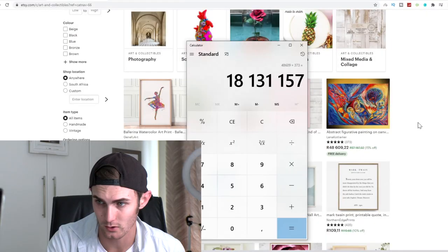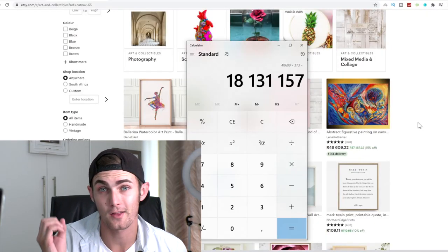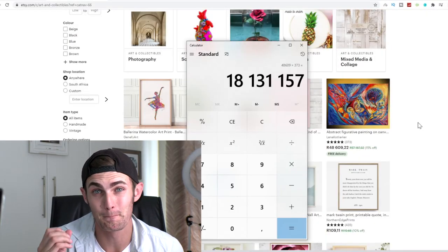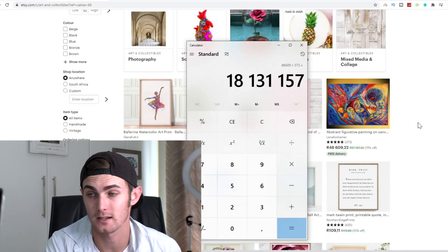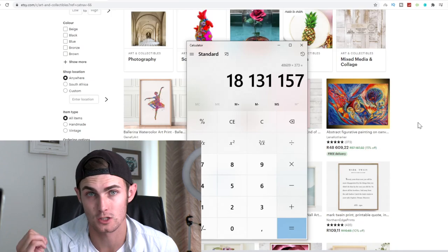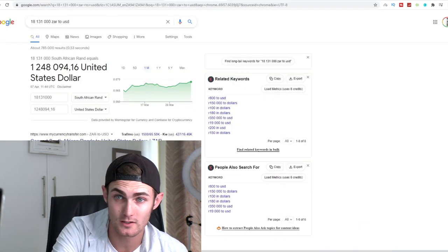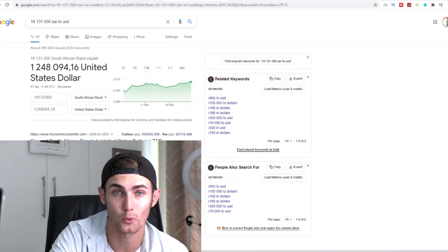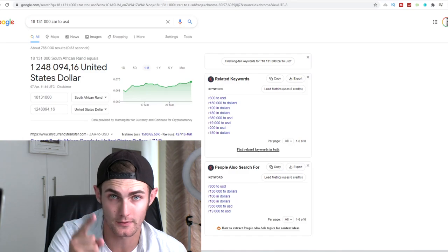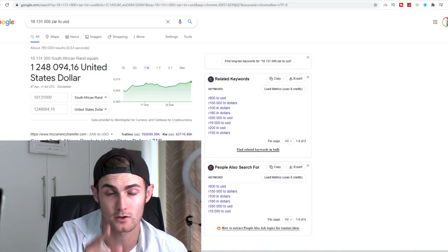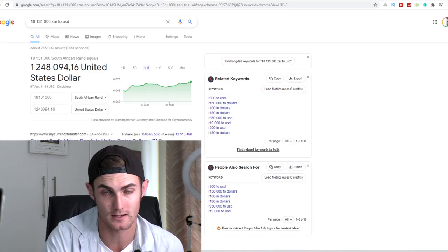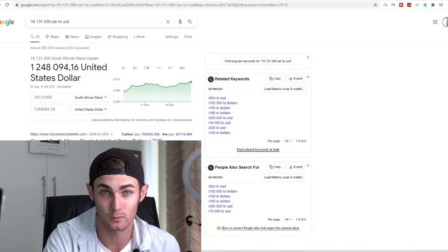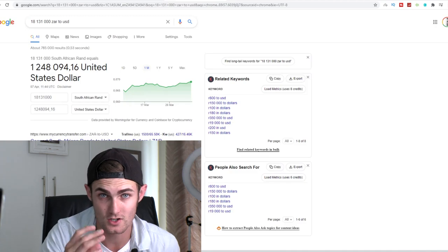Guys, I just quickly wanted to show you something awesome that I found. I recently found this person on the website Etsy.com that has made over 18 million rand in orders doing this.